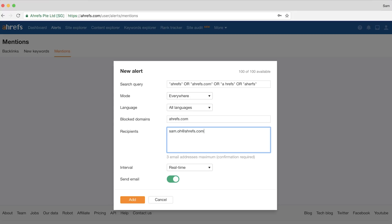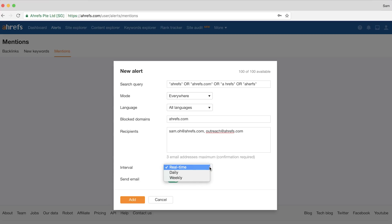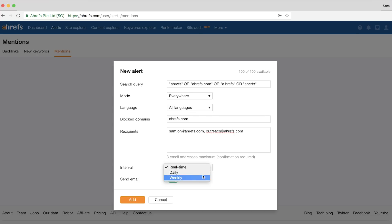For recipients, you can add people on your team like an outreach manager or maybe a client who wants to do their own outreach. Finally, you can choose the interval to get the alerts — there's real-time or a daily or weekly summary. So we'll choose real-time and save it. Now, anytime someone mentions any of these keywords within their content, we'll get an email where we can check if they added a link to our site with the brand mention.